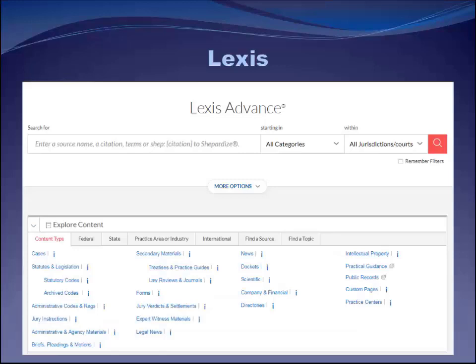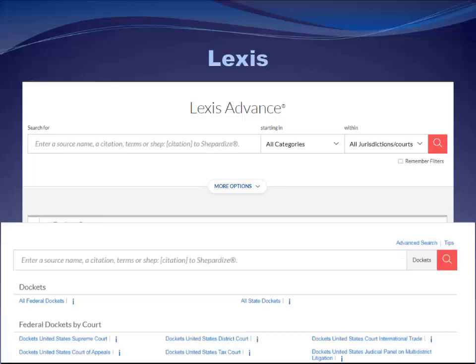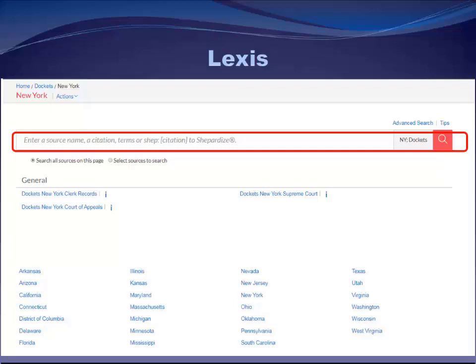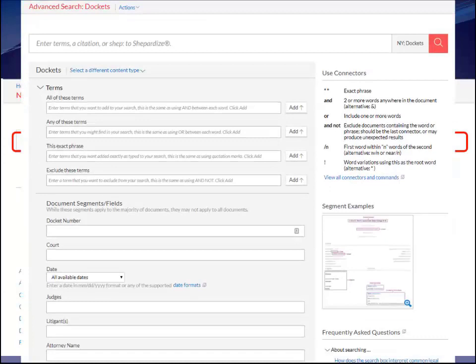Just as with Westlaw, docket coverage in Lexis is not as good as in Bloomberg. To search dockets in Lexis, select 'Dockets' from the landing page and then pick your jurisdiction — here I'll pick New York. Once there, I can either do a keyword search, but again remember I'm just searching the docket sheet, not the underlying documents. Or I can use the advanced search feature — just like on Westlaw — to put in various parameters such as the docket number, court, party names, or perhaps the counsel representing one of the parties.